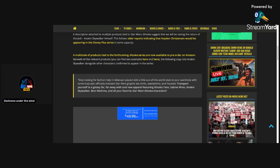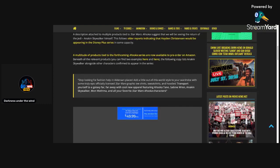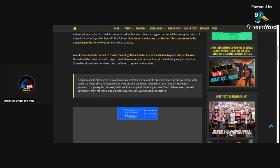Basically, some Ahsoka merch, I believe on Amazon, basically revealed in its description favorite Ahsoka characters in Star Wars, and they named the following, being Hera, Mon Mothma, and one of them being Anakin Skywalker. So, Amazon pretty much confirmed that Anakin is going to be in the show.